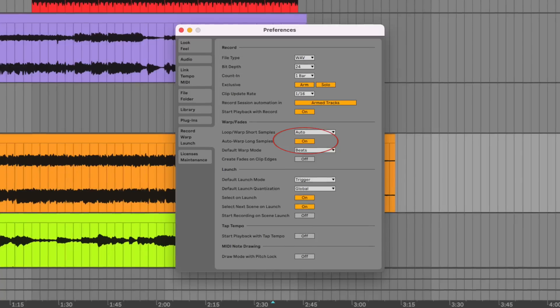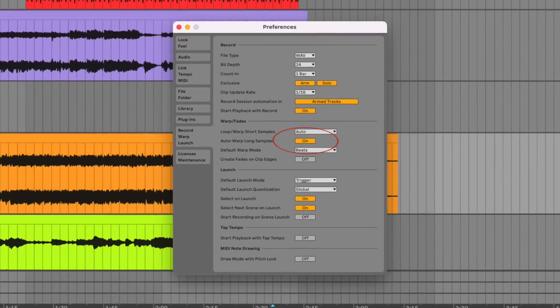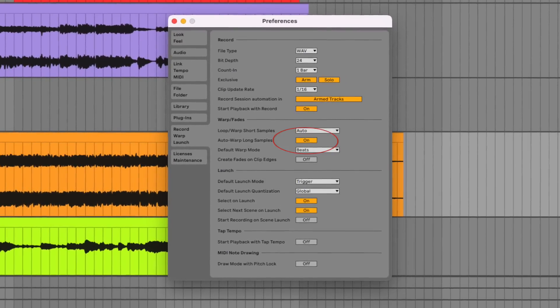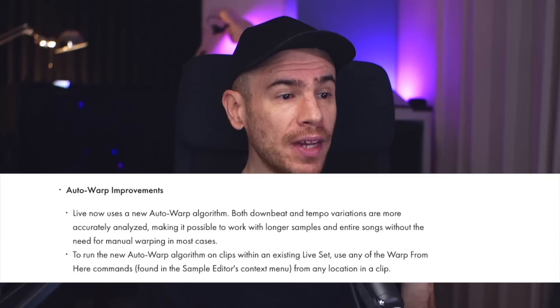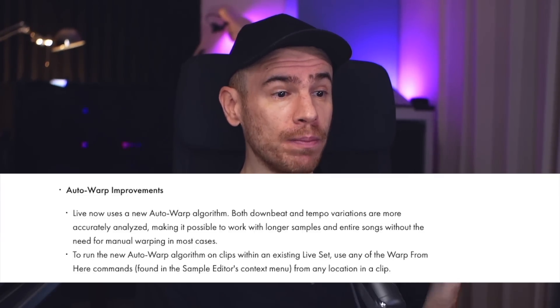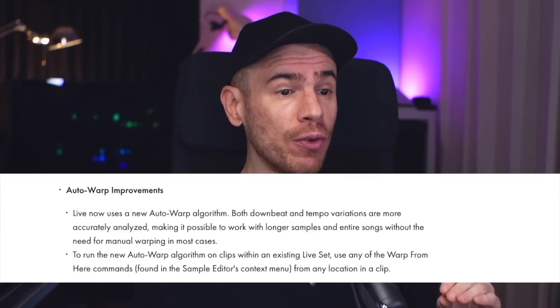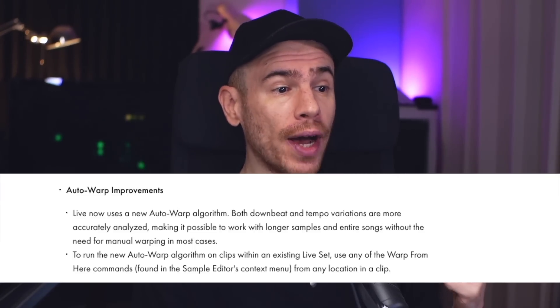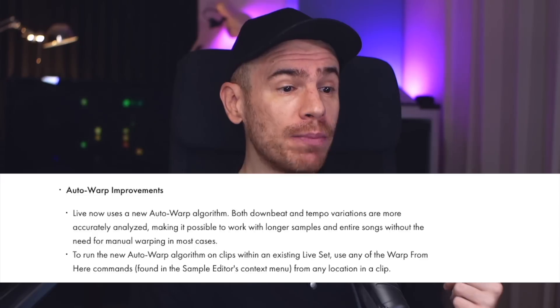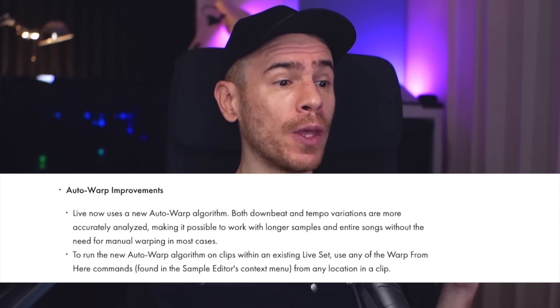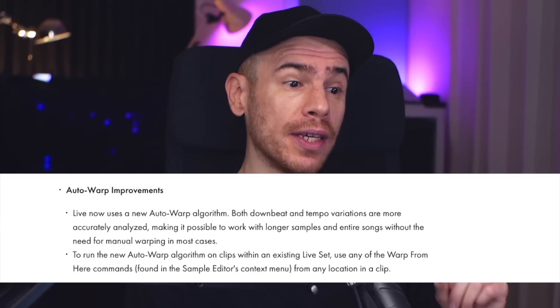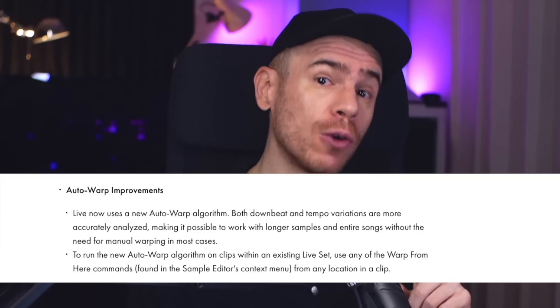Before, I always used to advise people to turn off auto warping for long samples and set it up themselves. But here's what the release notes of Live 11.3 say: Live now uses a new auto warp algorithm. Both downbeat and tempo variations are more accurately analyzed, making it possible to work with longer samples and entire songs without the need for manual warping — in most cases.